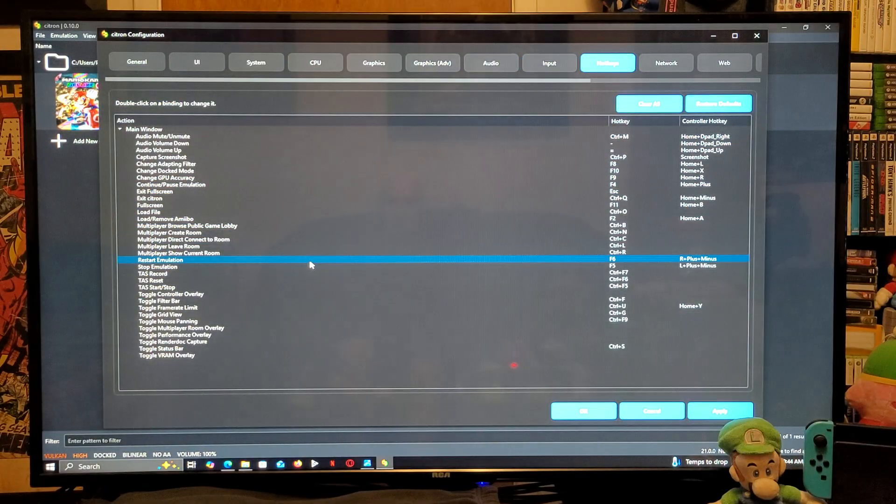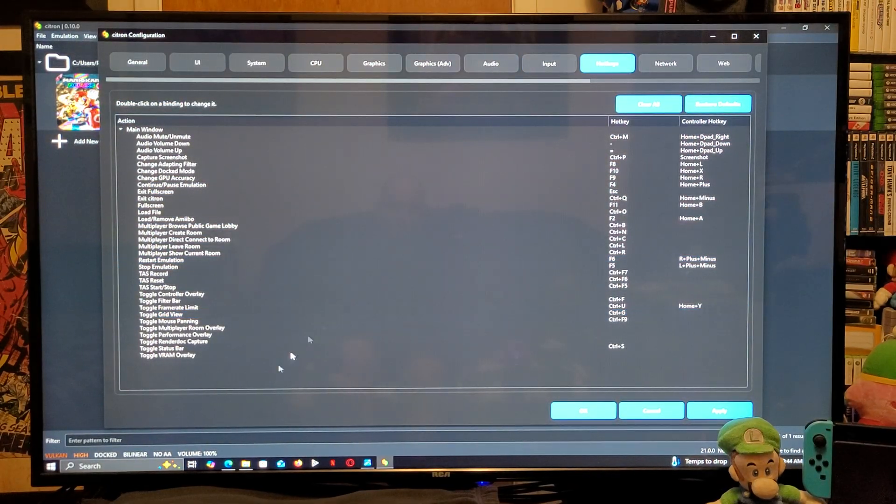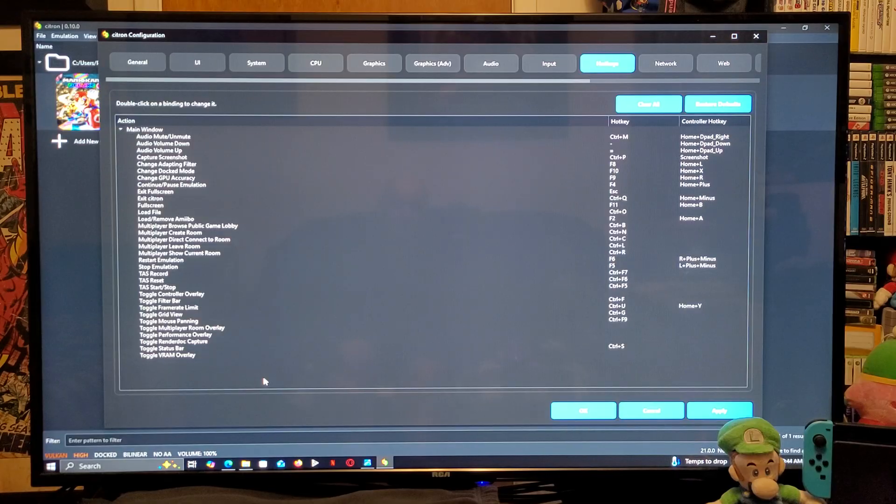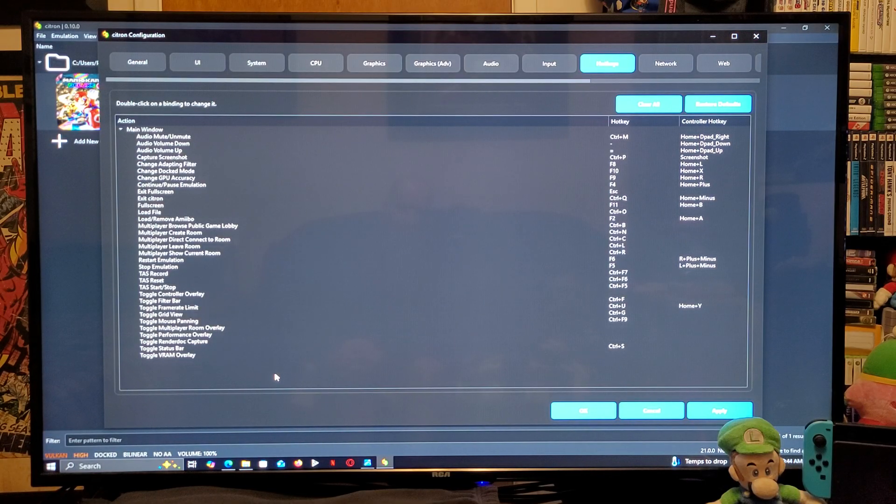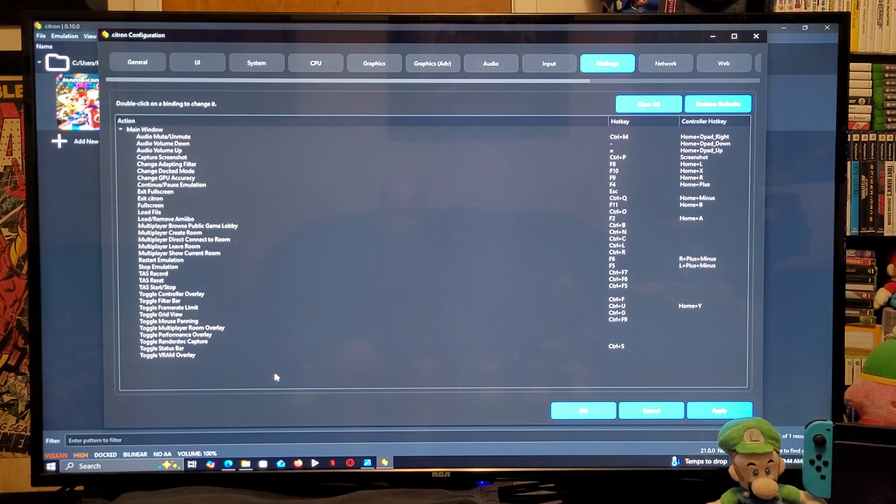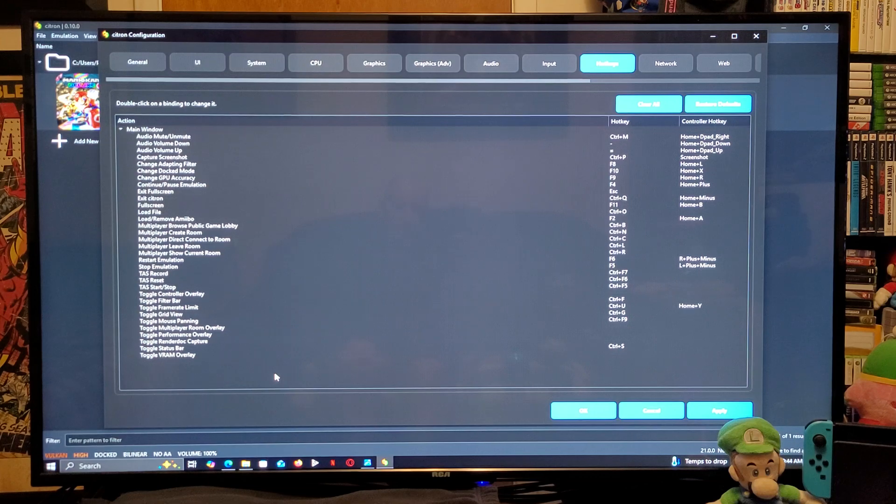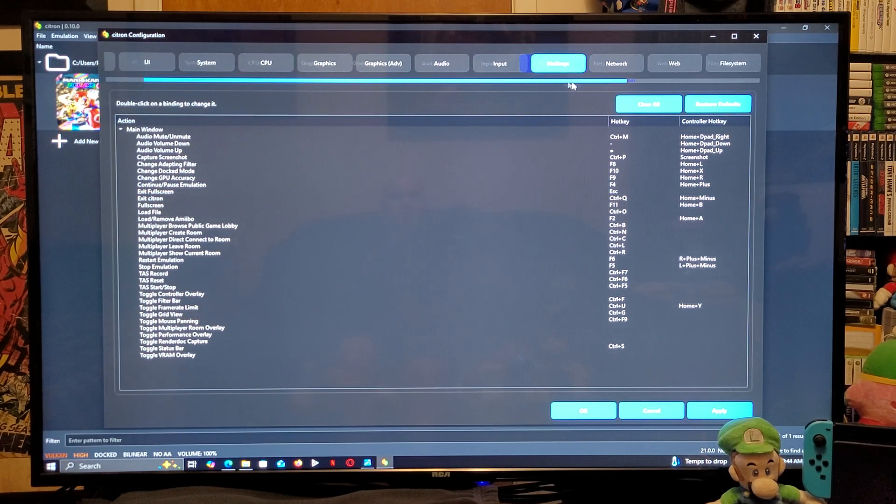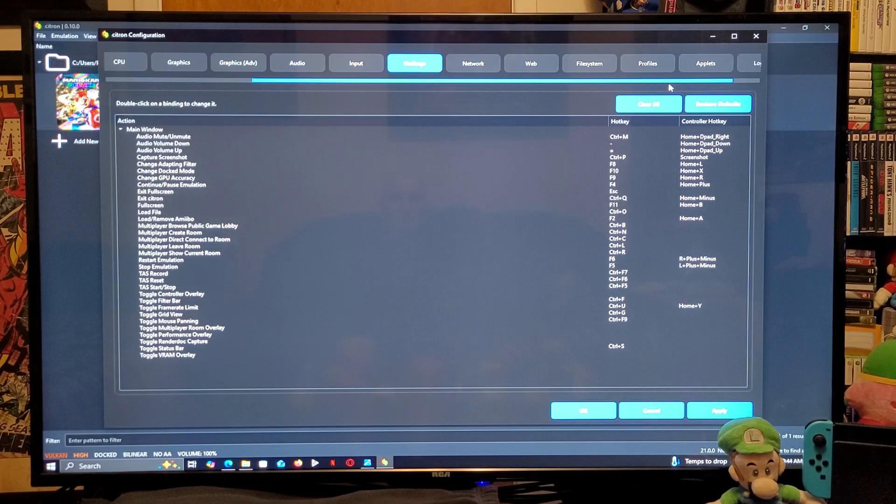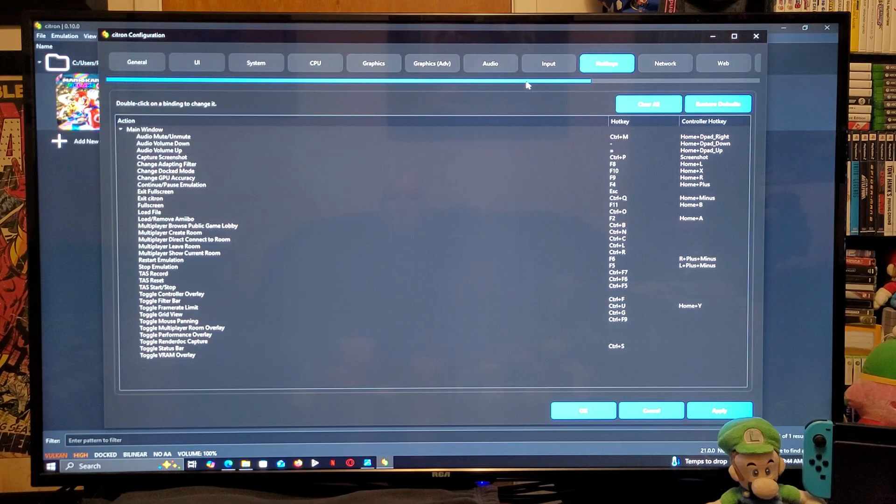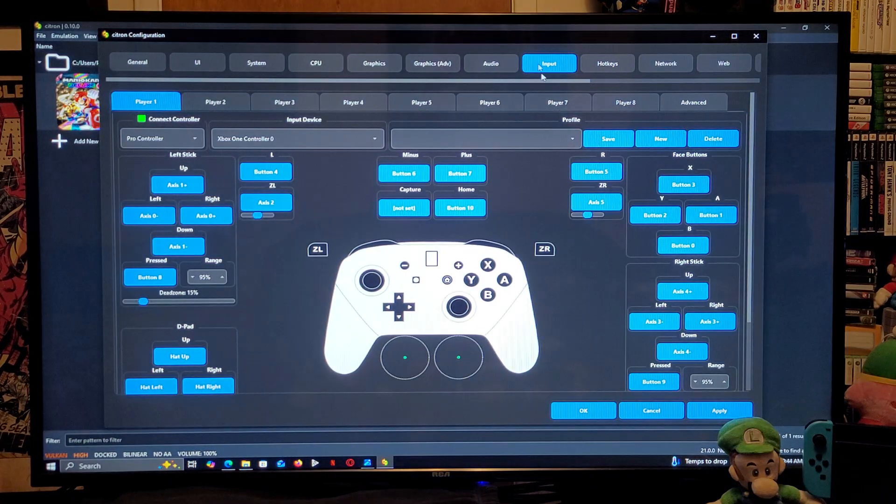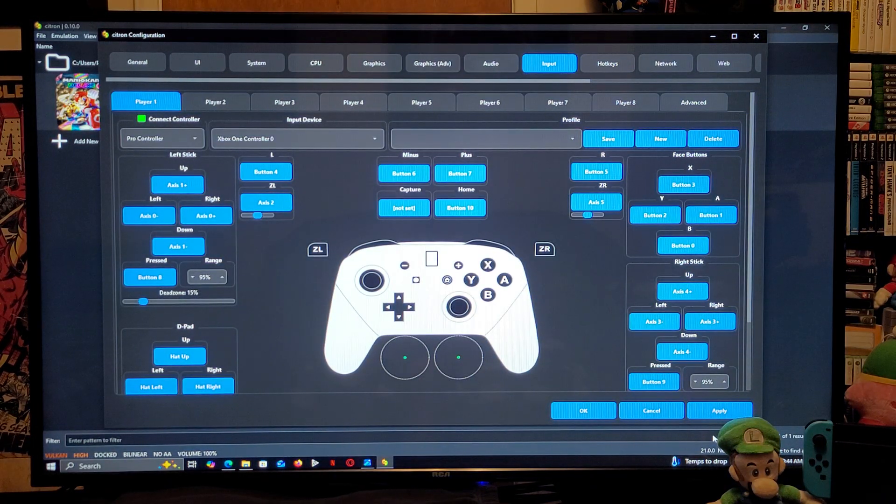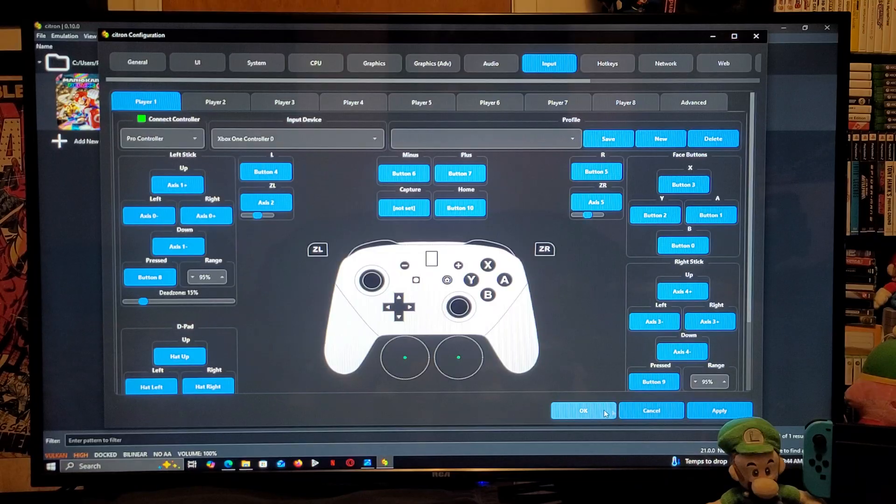Hot keys. You don't really need to change anything. If you want to play in full screen mode, you've got to hit the F11 button on your keyboard. Everything else should be set up. Now, make sure you go to Apply. And then, go to OK.